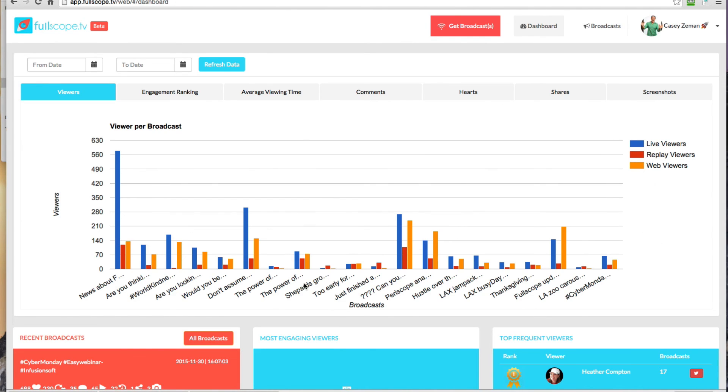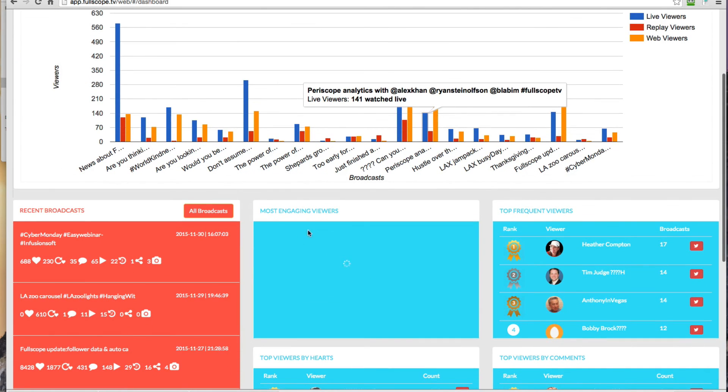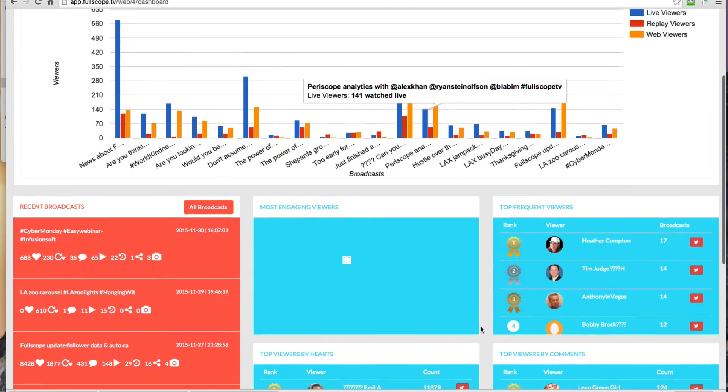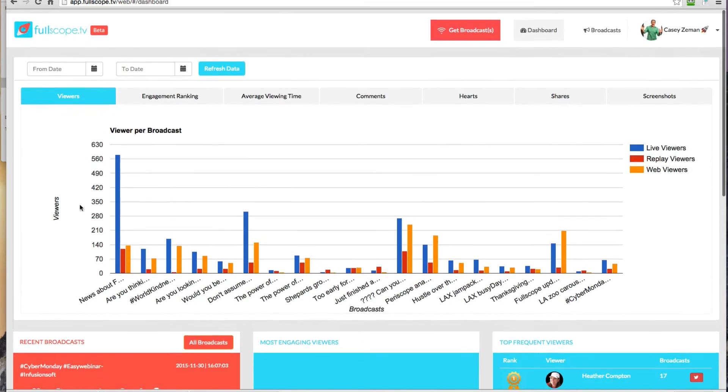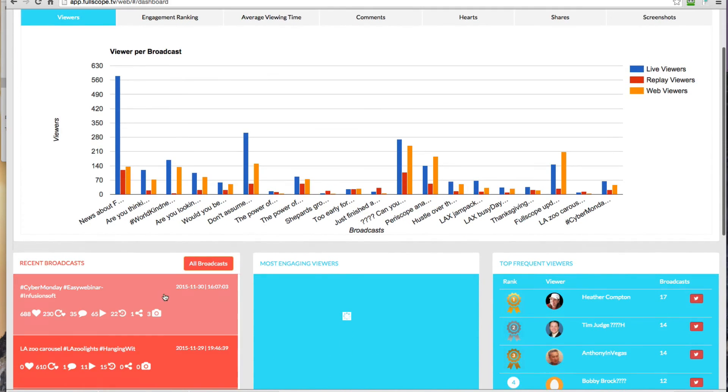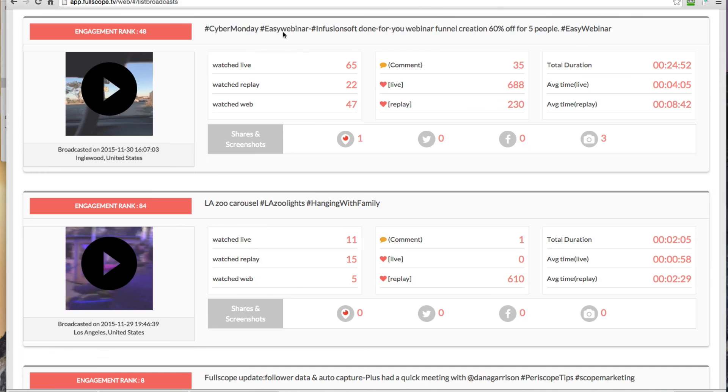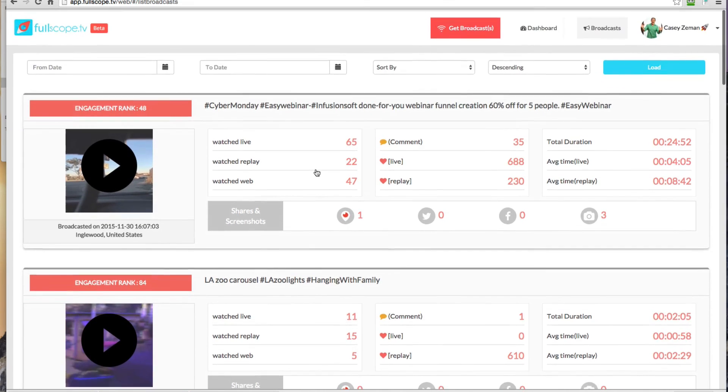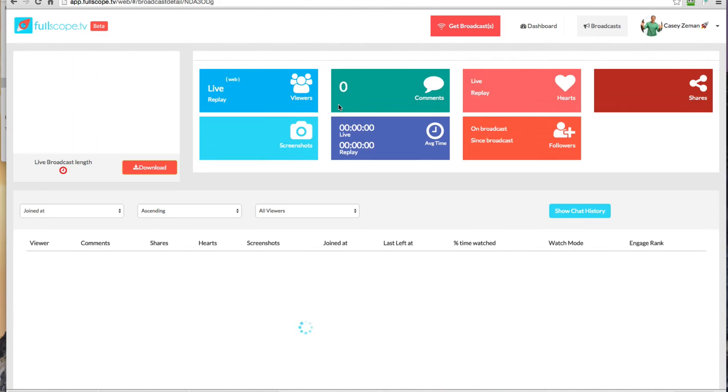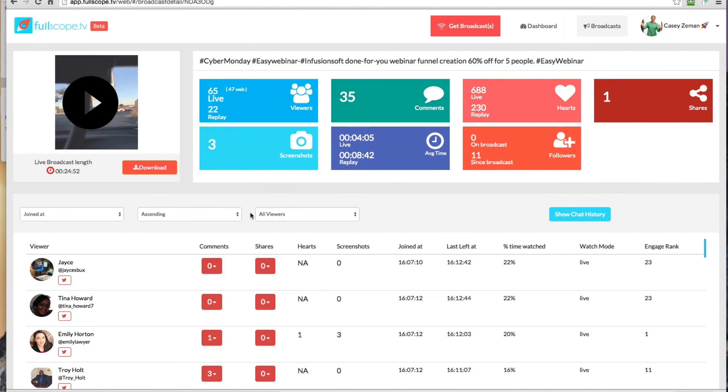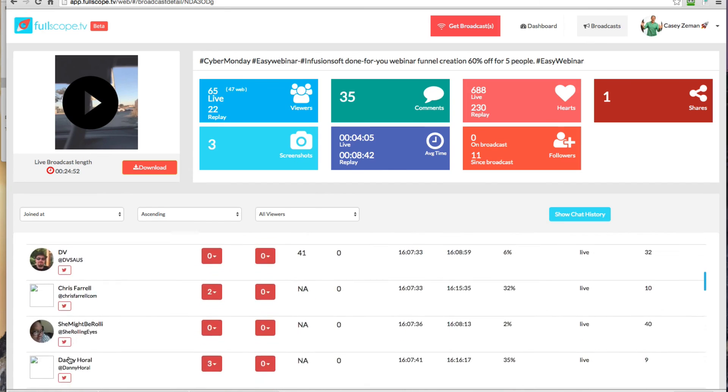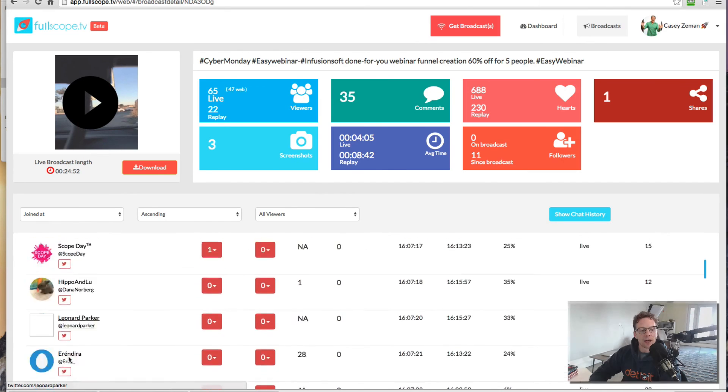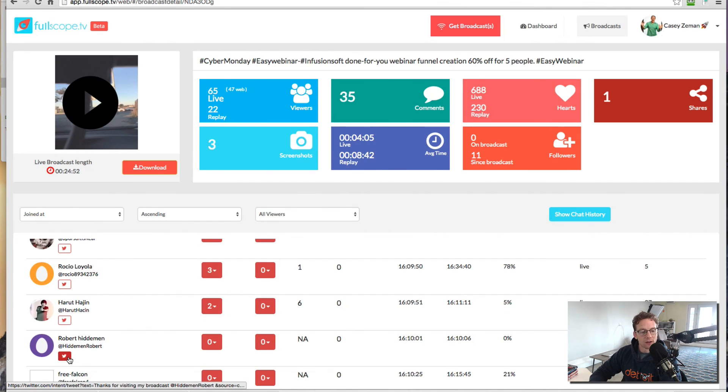You not only get the overview information, you also get who your most engaged people are over a specific date range that you select. And you could drill down even deeper to look at the list of your broadcasts, as well as jumping straight in to the specific broadcast to talk and see what your viewers are doing and who's coming and things like that.